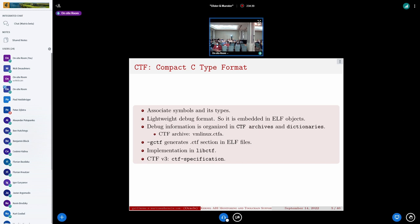What is CTF? CTF is a debug format that associates symbols with their types. It was designed to be a compact format, so it is embedded in the ELF file, and utilities like strip were designed to keep the CTF section — the place where CTF information is saved — intact in the original file. The CTF information is organized in archives and dictionaries; these are the two main entities of this format. Basically, an archive is a container of dictionaries.